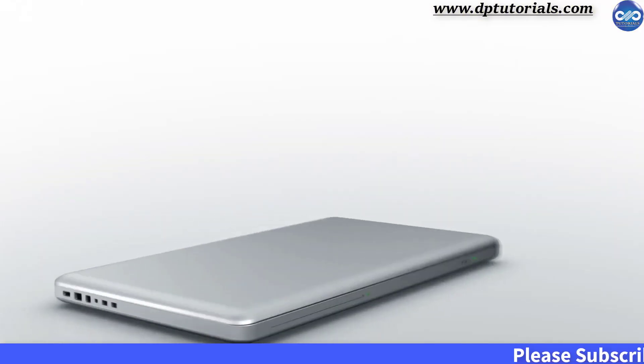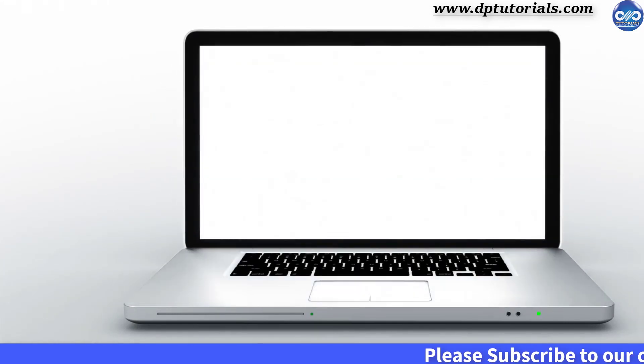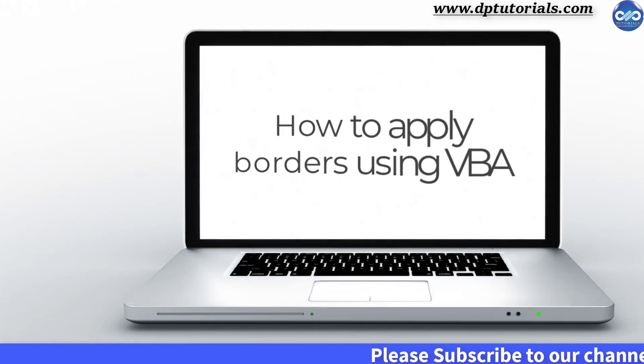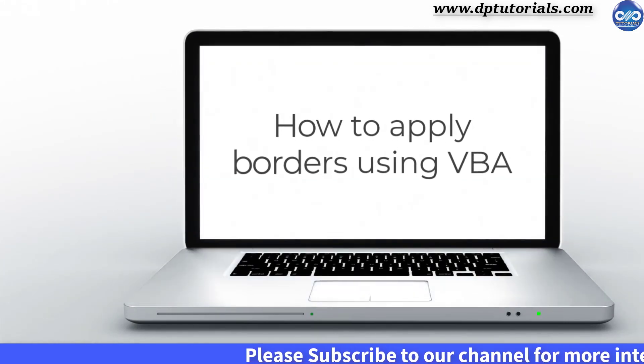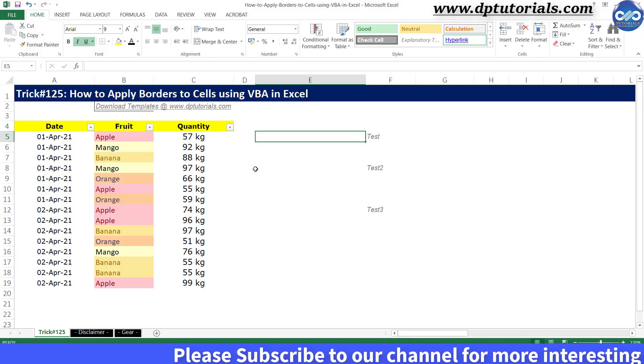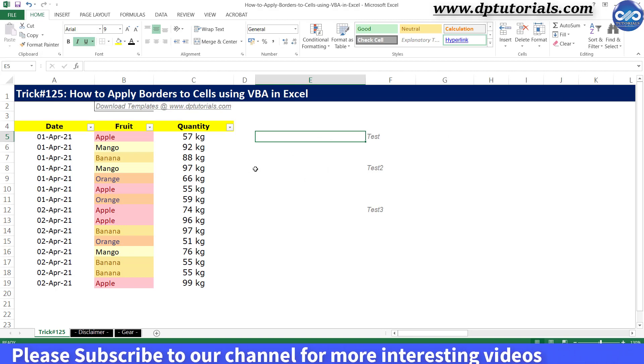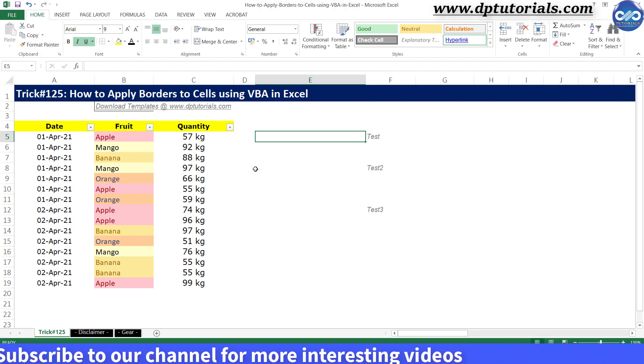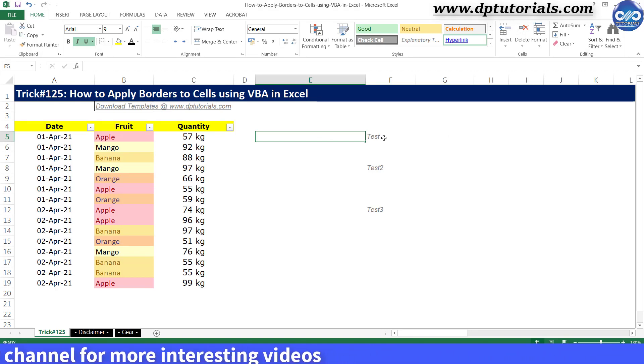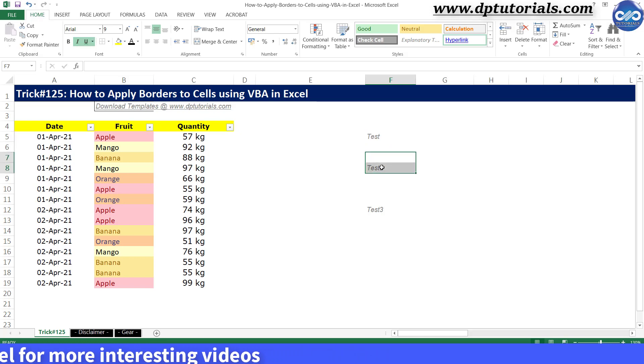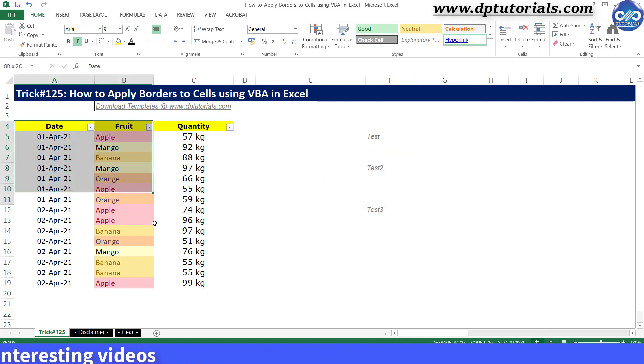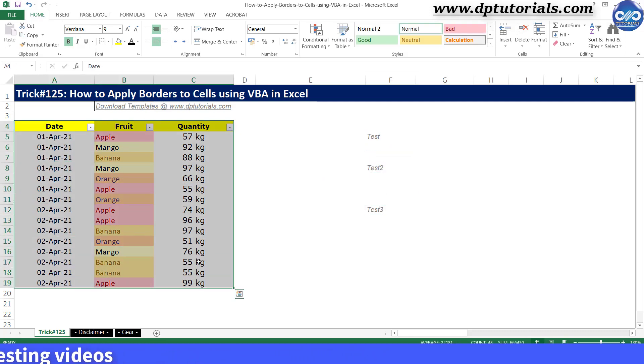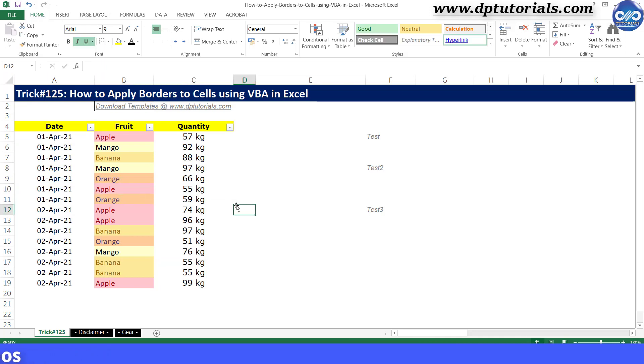In this tutorial, let's see how to apply borders to cells using VBA code in Excel. Using VBA, we can apply borders to a specific range or the entire range in Excel. First, let's see how to apply a border to a specific cell.